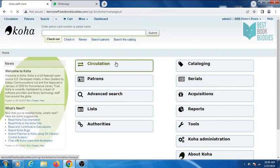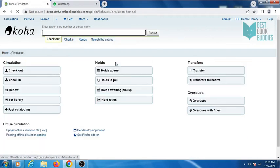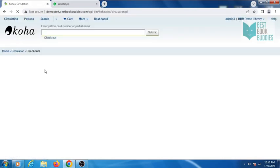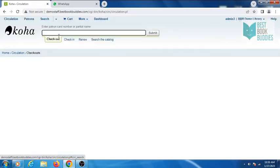Click on Circulation Module, then click on Checkout, and enter the patron's card number here.